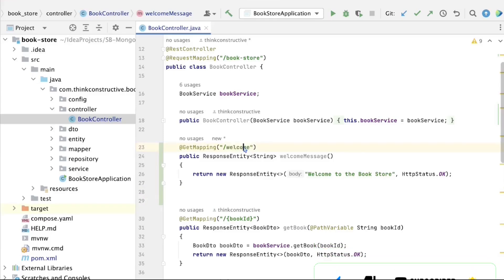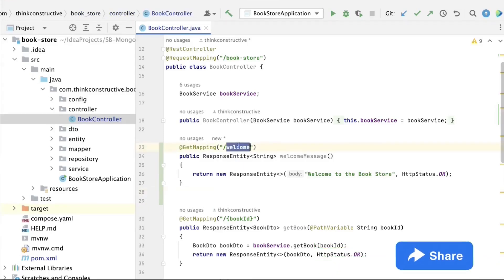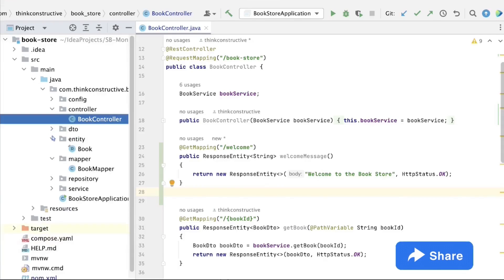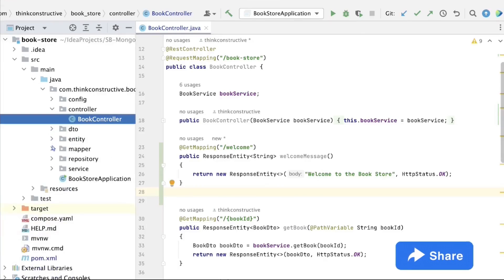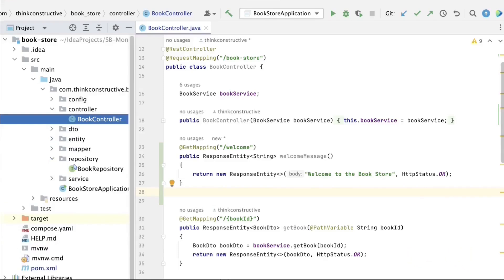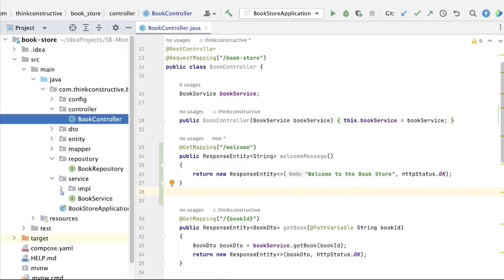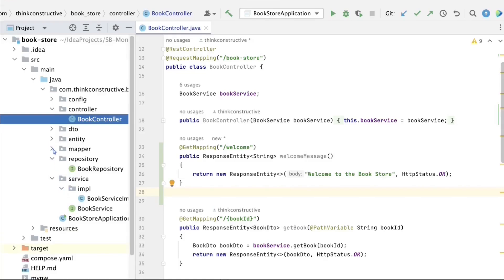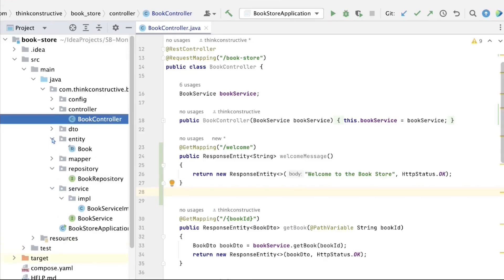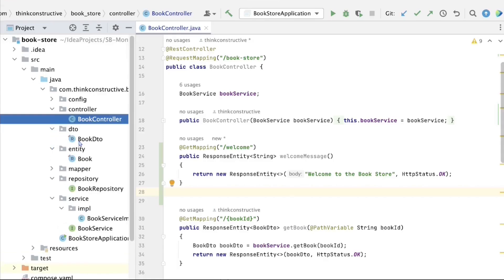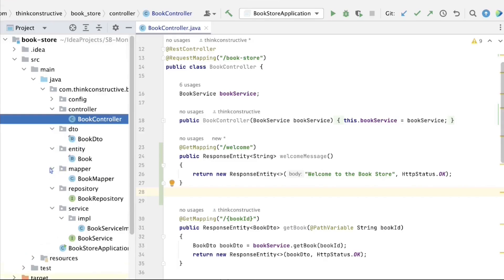All these APIs are exposed, along with a welcome API for the bookstore. To persist data in the database, we have built a book repository layer, as well as book service and book service implementation layers, an entity for persisting books in the database, a book DTO, and a mapper for entity-to-DTO and DTO-to-entity conversion.